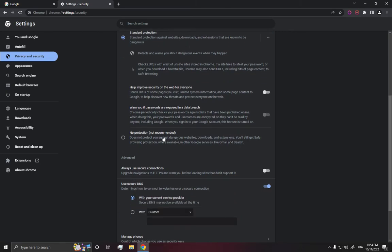Now go to the Security option, then scroll down and click on No Protection. By the way, it's not recommended at all.